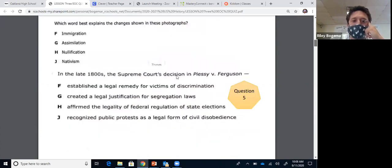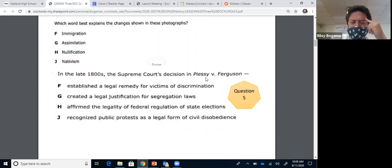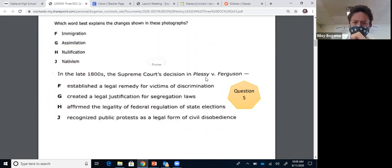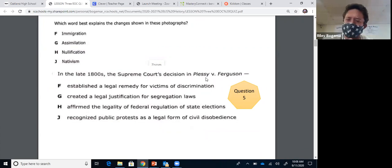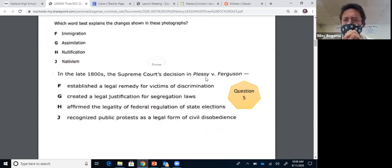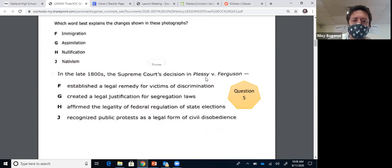Question five: in the late 1800s, the Supreme Court decision in Plessy versus Ferguson — this is straight vocab. You have to know the vocab for this class to be successful, and we do all our vocab when we do our lectures. You have to know Plessy versus Ferguson legalized segregation. You're going to see segregation and pick G.